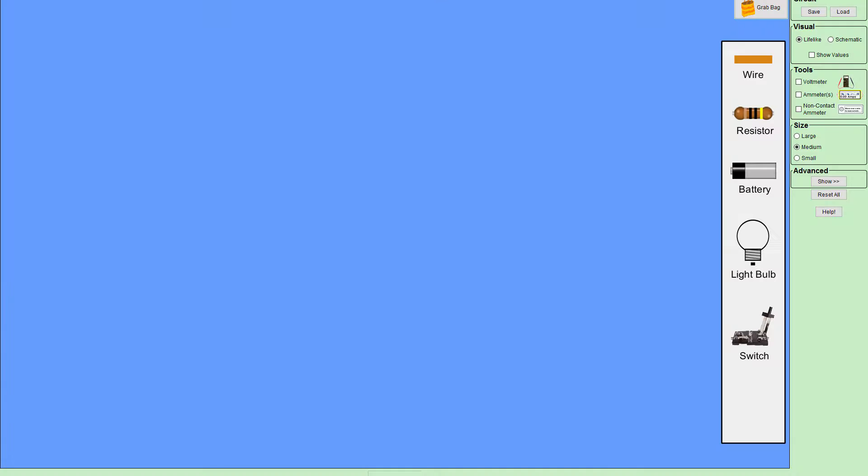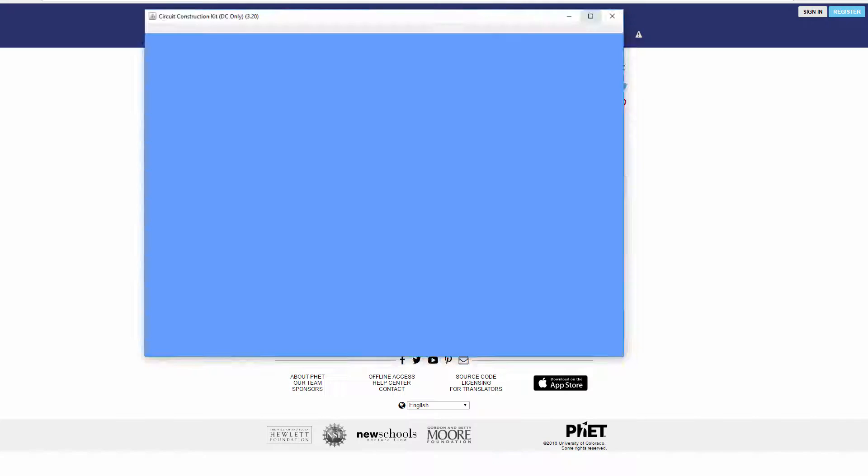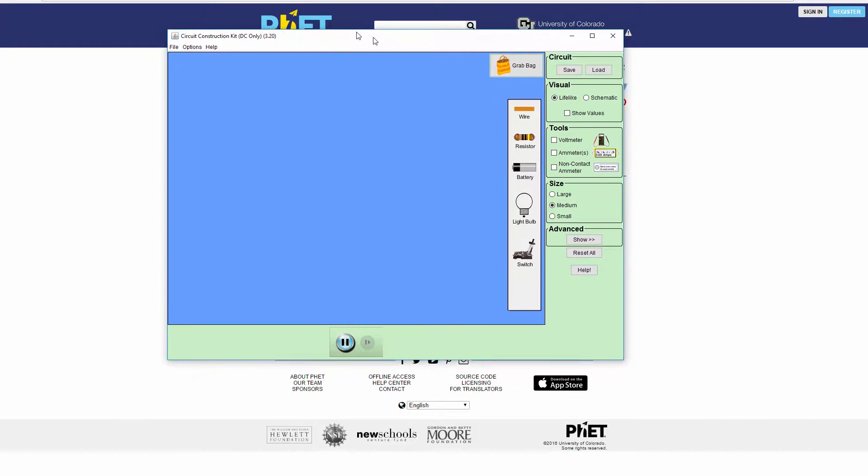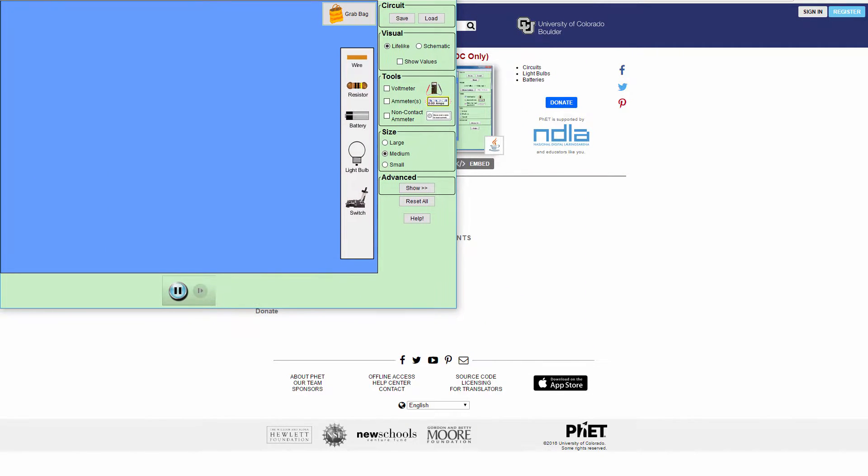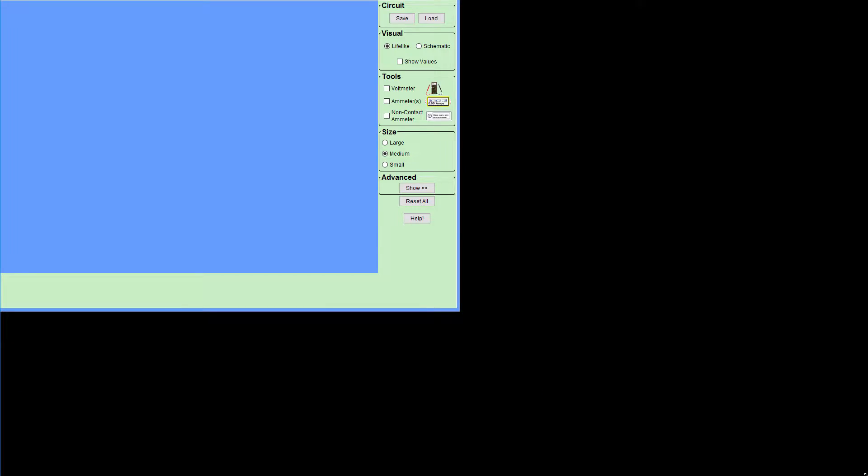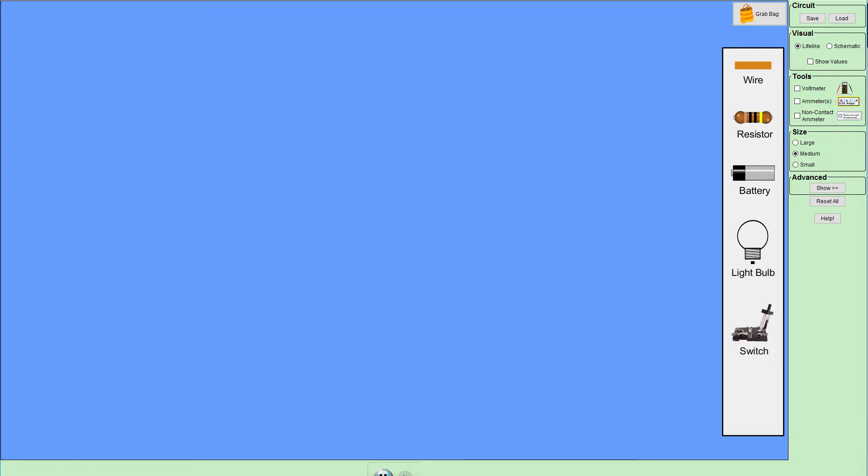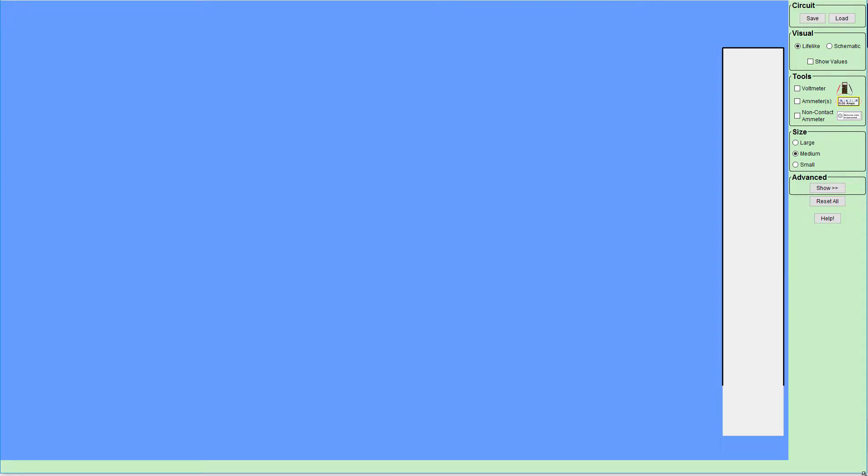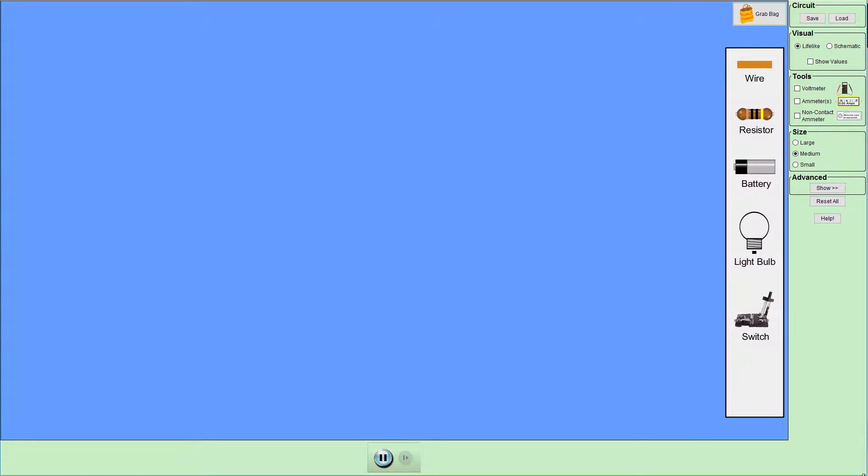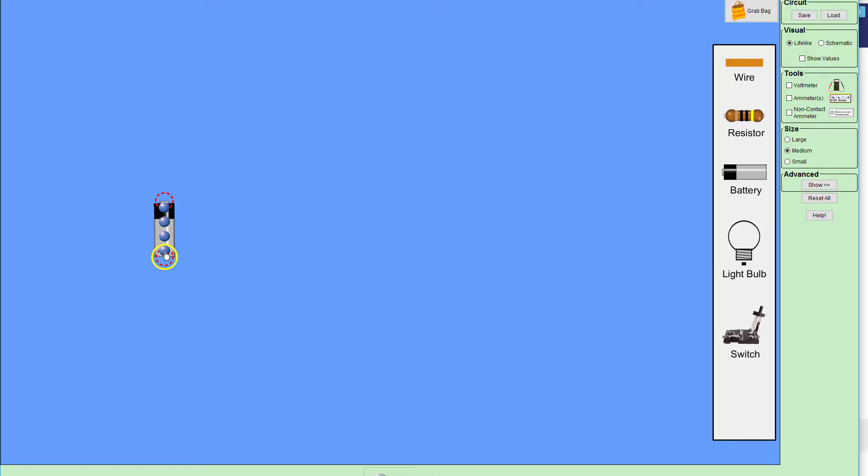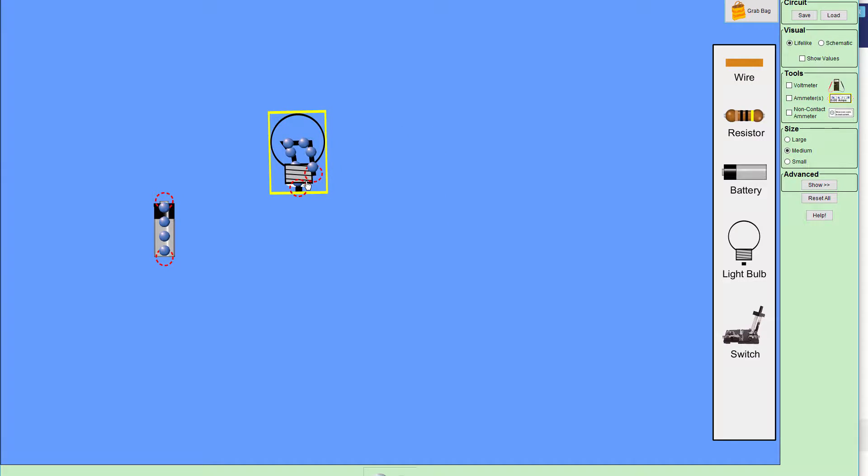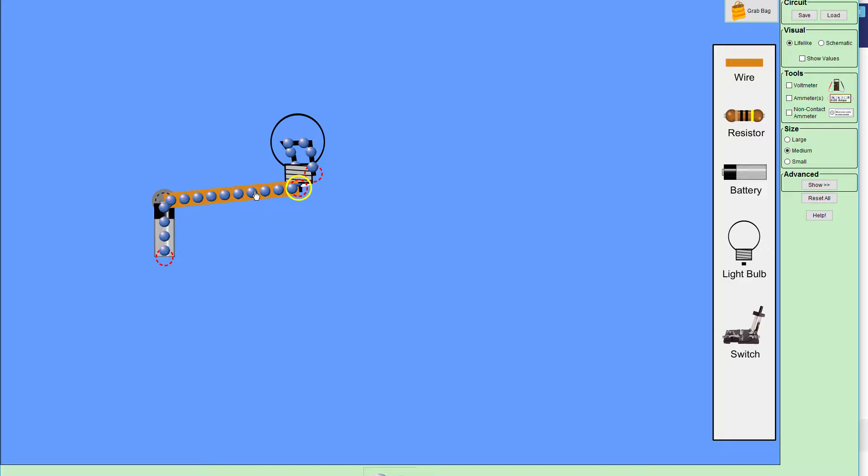I've already started this up, I'm just going to resize it to make it look a little nicer on the recording. So the way this works, we have a bunch of different elements: battery, resistor, wire, switch. We'll start out with a battery. You can have multiple batteries, light bulbs, connect them in different ways, and basically we can connect these things.